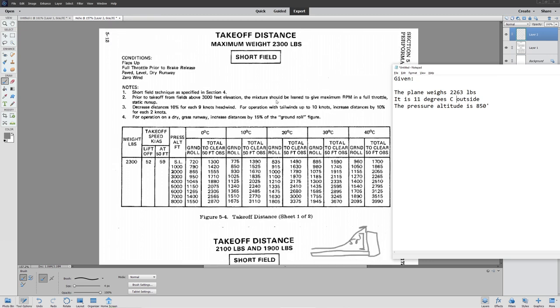One thing I have my students do is actually make a performance table based on what they do in the simulator. They're great things to have, and people will go out of their way to get them — especially for the airliner folks.